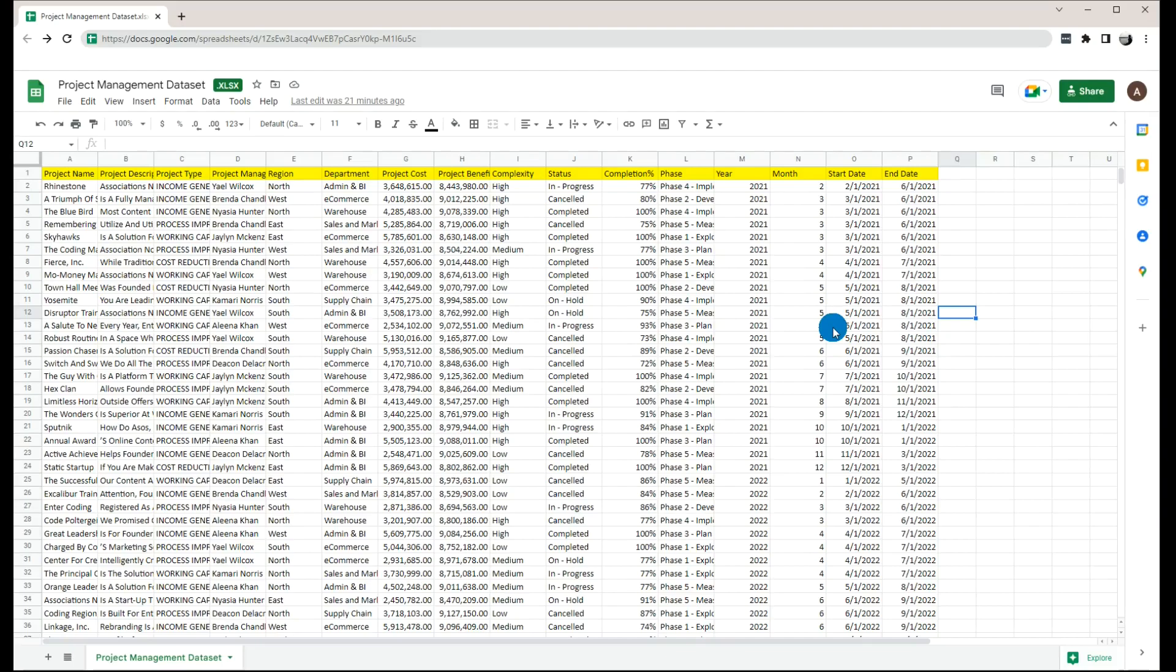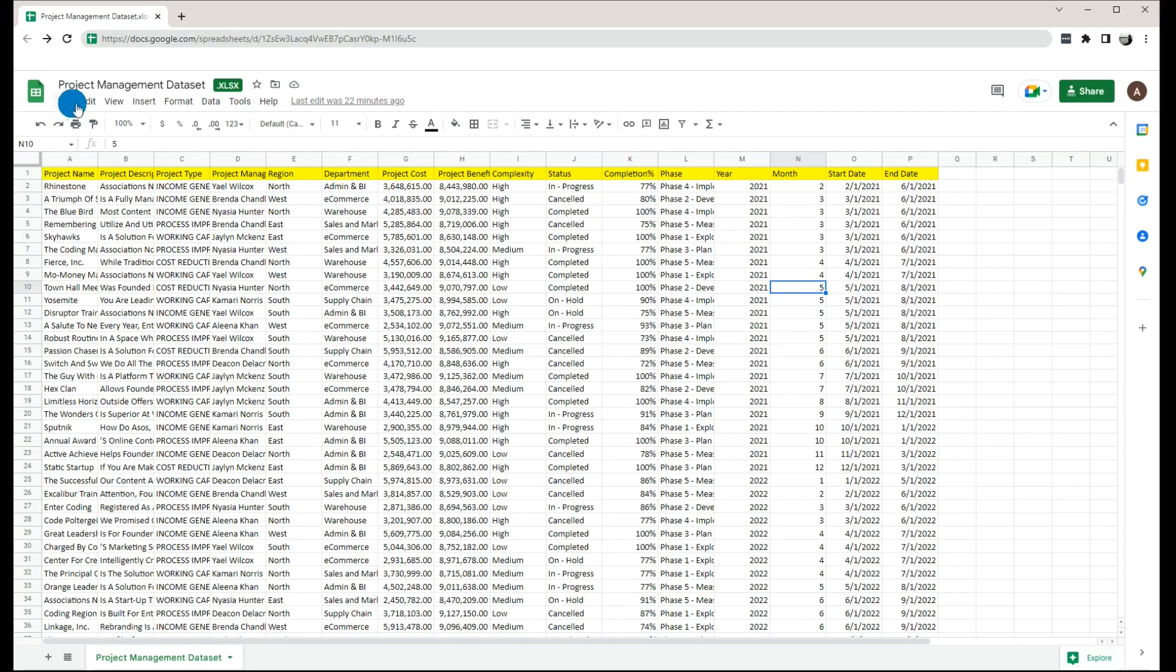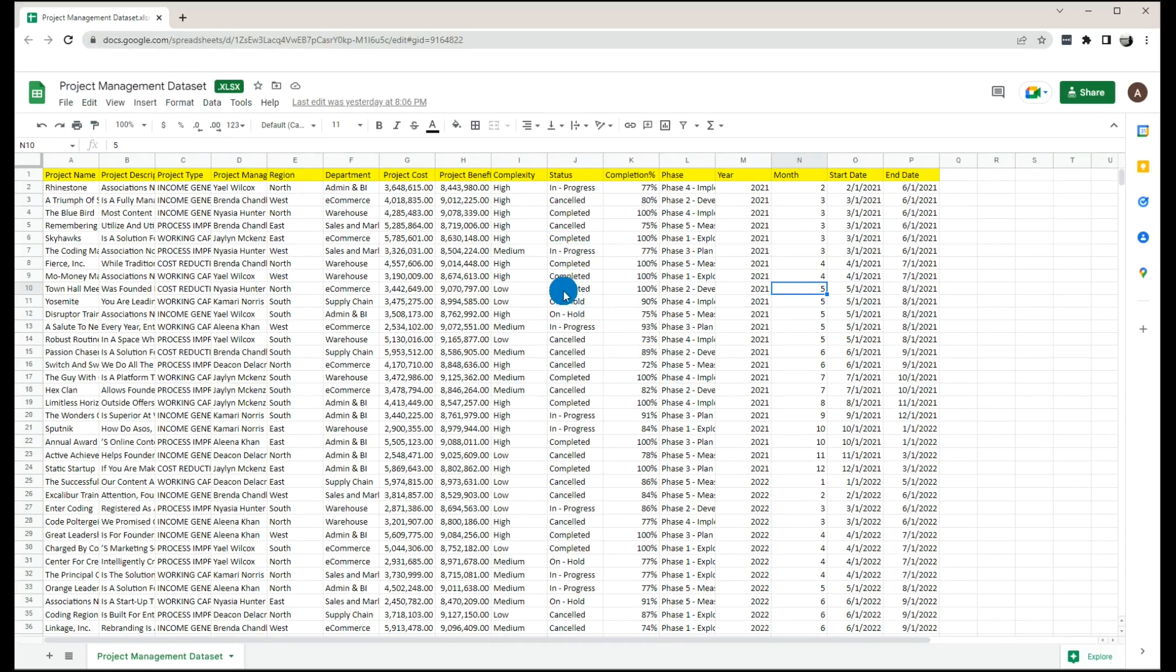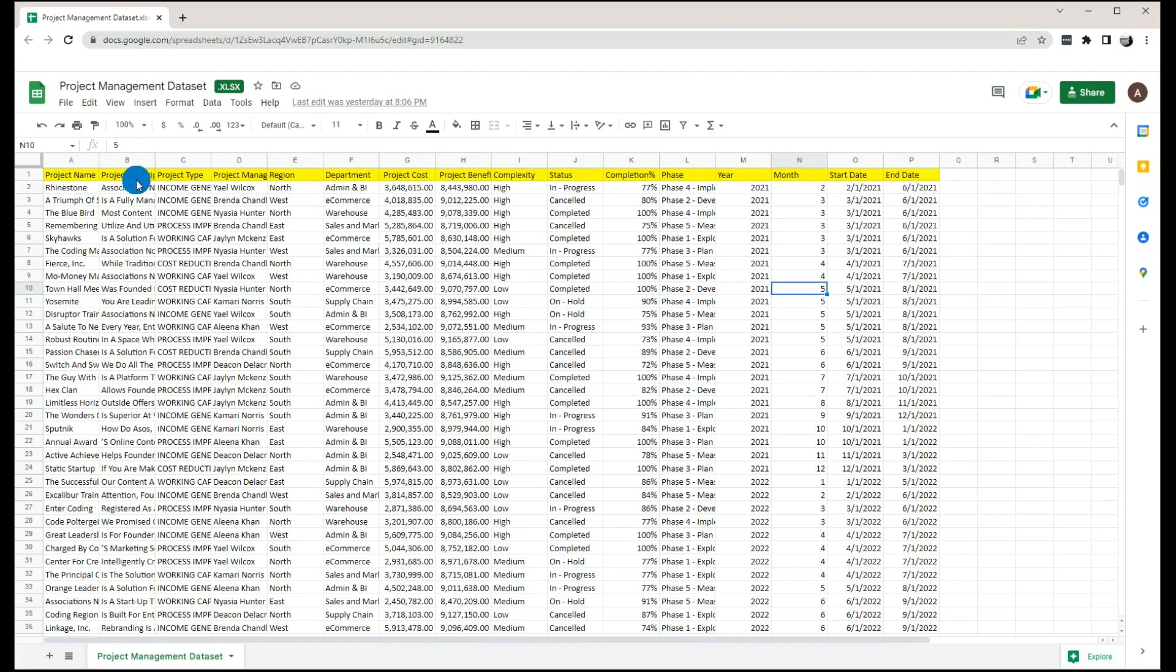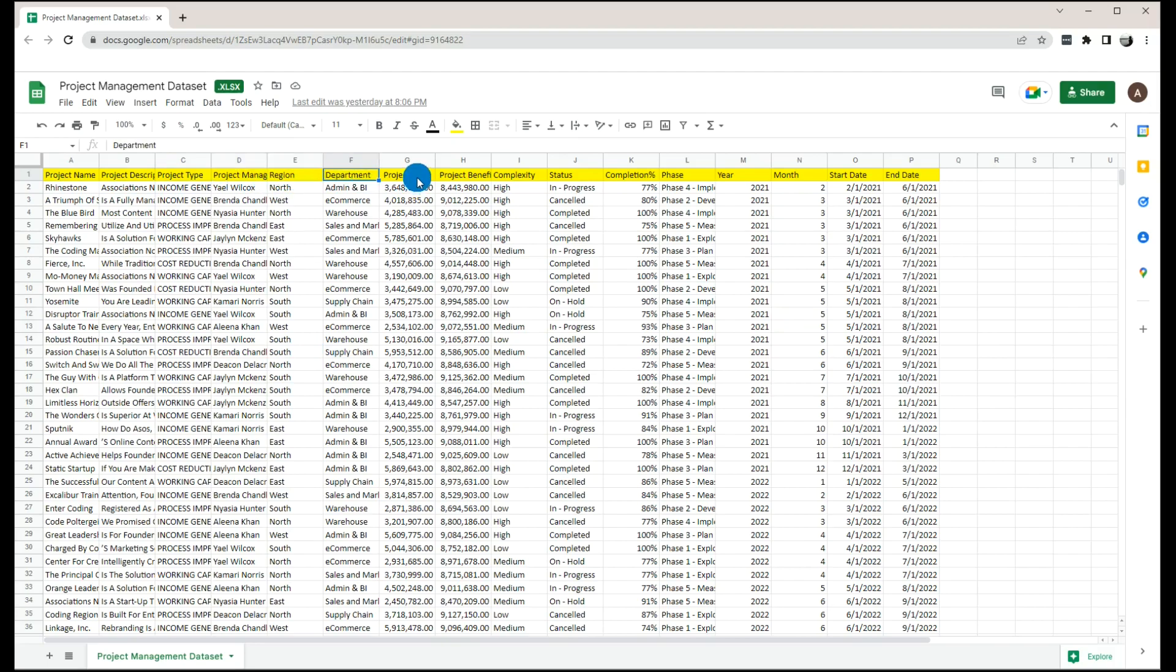Hey guys, so in this second data set, I would like to share with you a simple public data set which is for project management. Even though this data set contains dummy records only, it will give you a very nice understanding of a project management data set. So we have here project name, project description, project type, project manager's name, region, department, project cost, benefit of the project, and complexity.